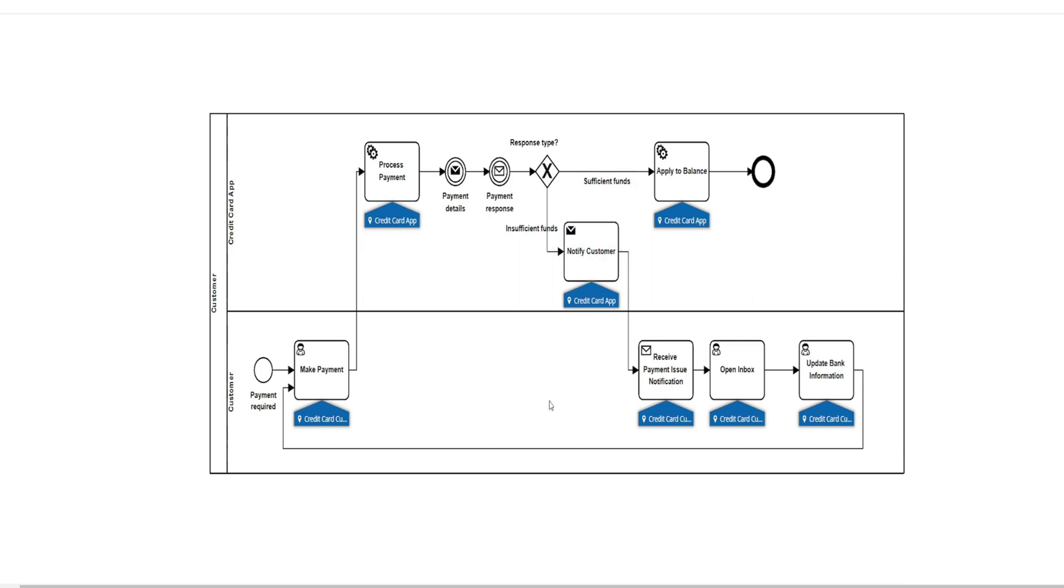So there you have it. A simple example of how you can use user tasks and apply them effectively to communicate your business process model.